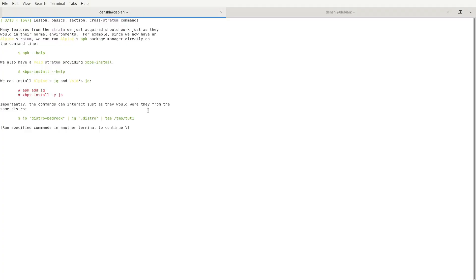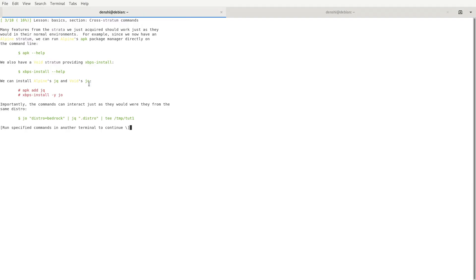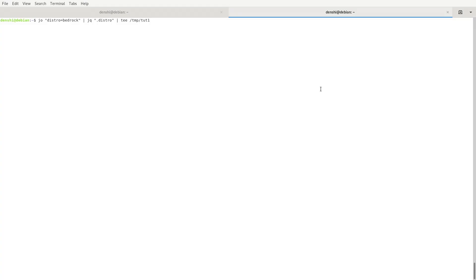We're now on part 3 of 18 of the tutorial and can learn to use APK and xBPS tools from Alpine and Void Linux respectively. We can install programs from their repositories on this Bedrock system. For example, we install jq from APK and joe from Void's xBPS: sudo apk add jq, then sudo xbps-install joe. Both are installed, and we run a test command that pipes them together and outputs 'Bedrock.'